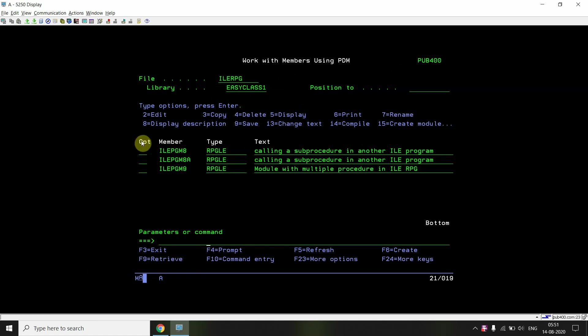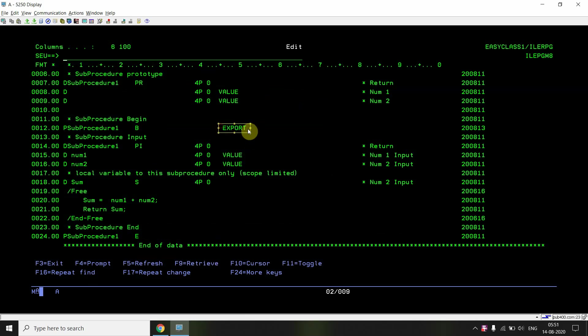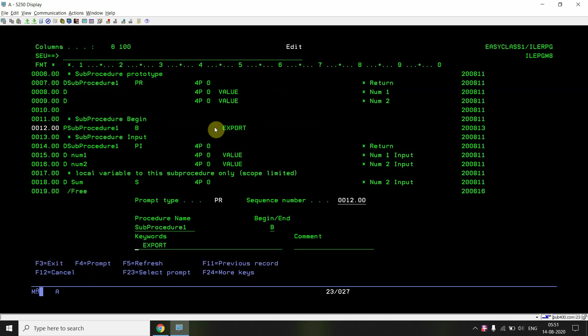One important thing I want to explain is the EXPORT keyword used with sub procedure one. If I want to call any procedure outside this module — for example, in another ILE program — I have to export this procedure. If I don't export it, I won't be able to call this sub procedure from outside. EXPORT simply makes that sub procedure visible outside the module.